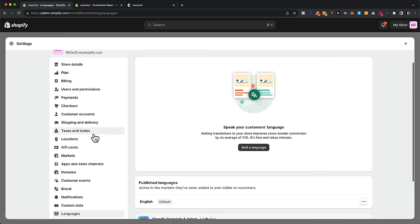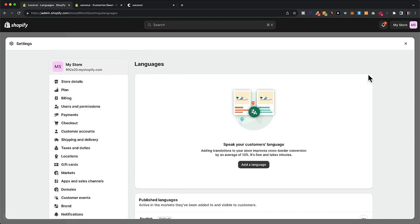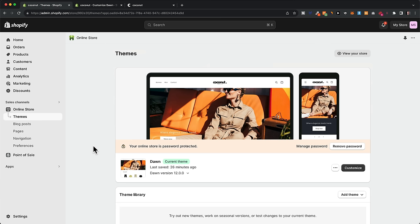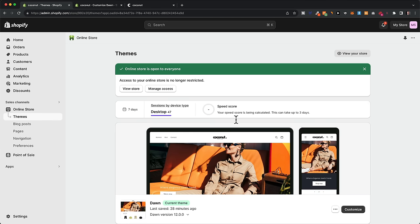Now we've looked at the most important settings, so we're basically ready to publish. Currently the store is password protected, meaning only you can access it. Remove the password by clicking 'remove password,' and now your new store is live. I hope this video helped you learn how to design a Shopify store. If it did, please give it a thumbs up and subscribe to the channel. Thanks for watching and I look forward to seeing you in the next video.